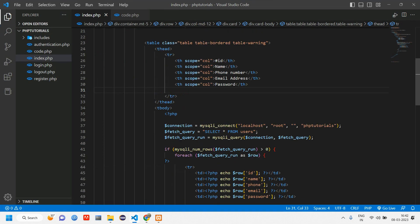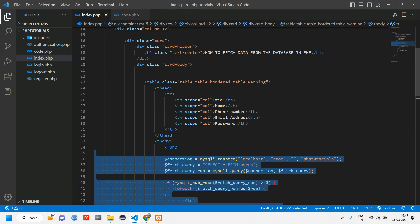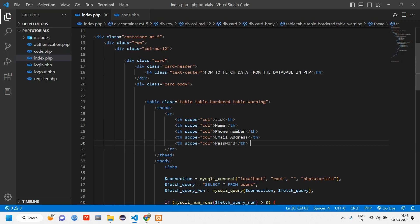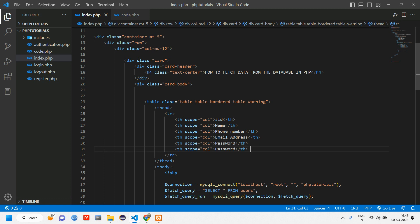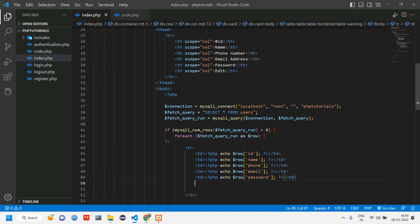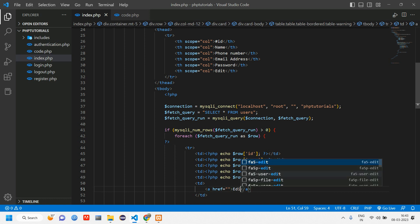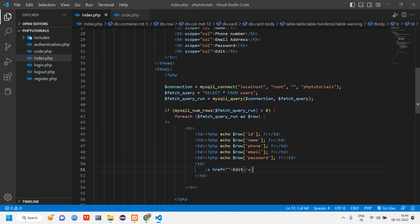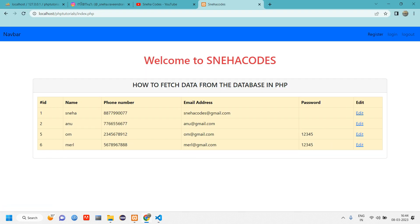Let me open my code. This code was the fetching part, which used a table structure. We'll create an edit button. Let me copy-paste and add a table data cell with an href tag — a linking tag — to redirect to another page. I'll add a label 'Edit' and reload to see what happens with just the href.